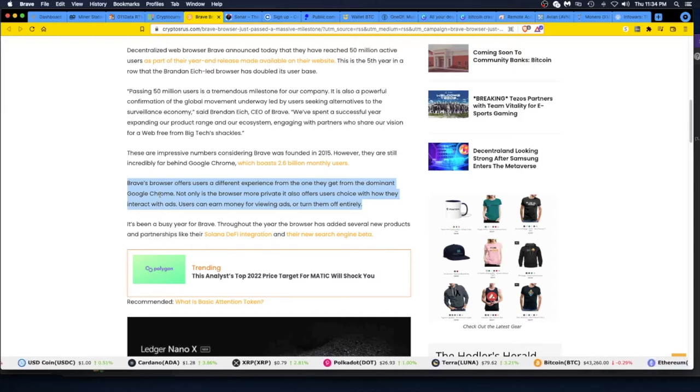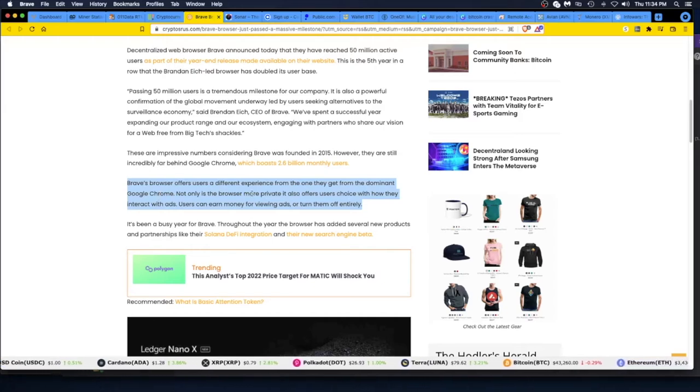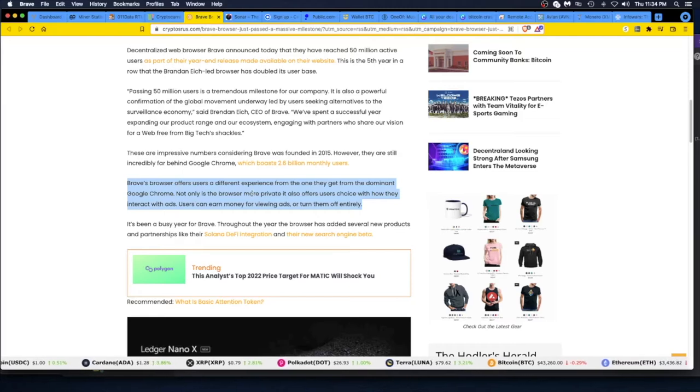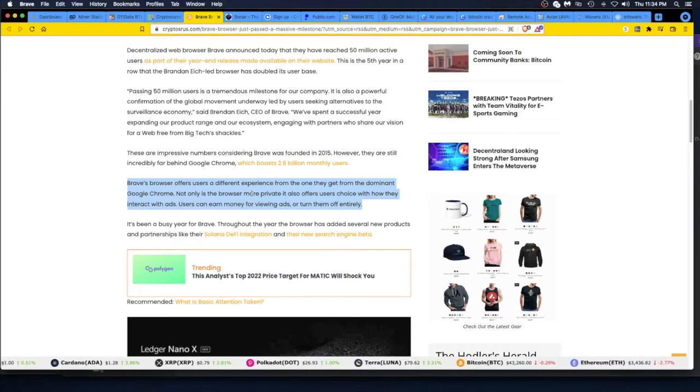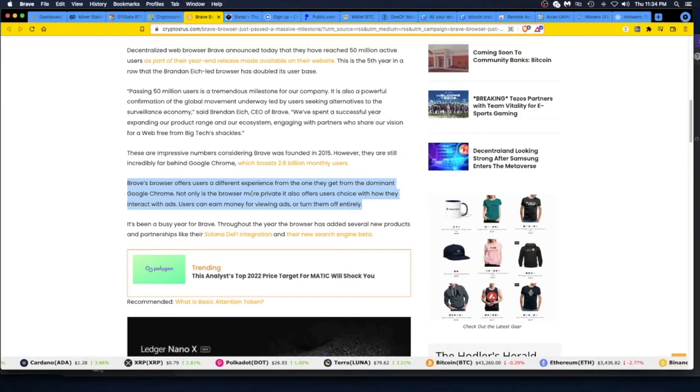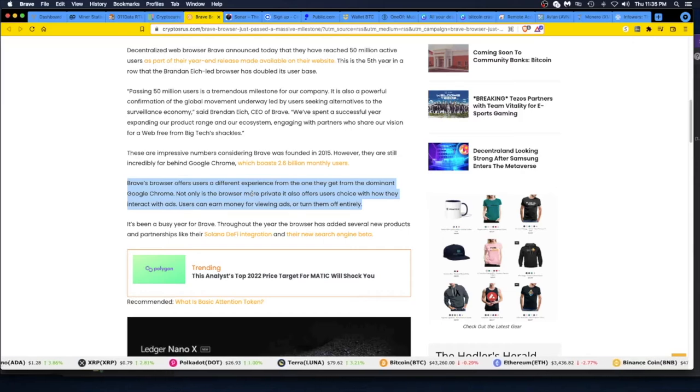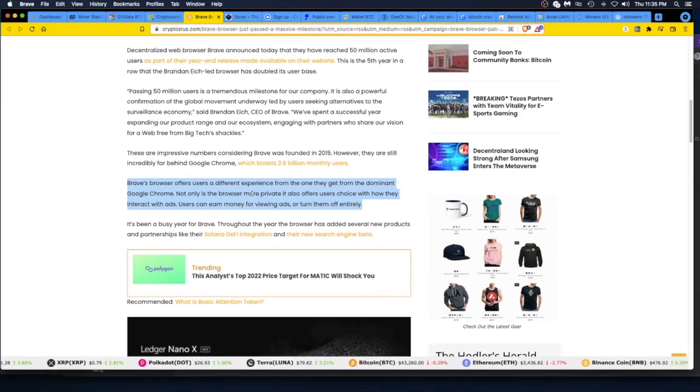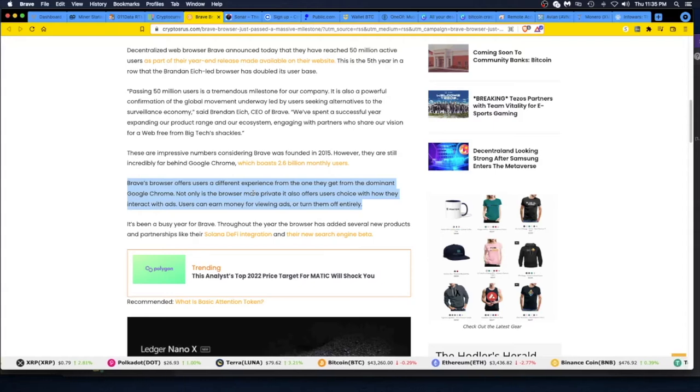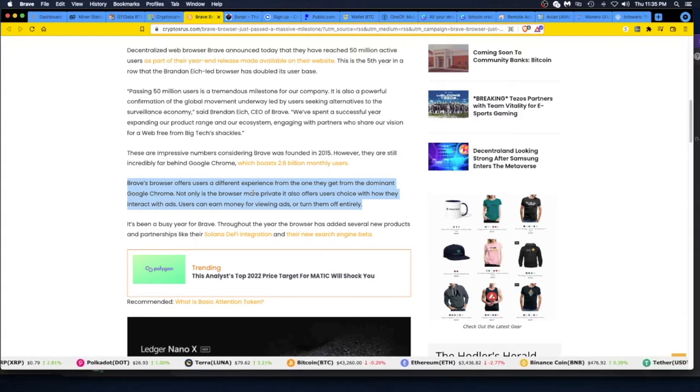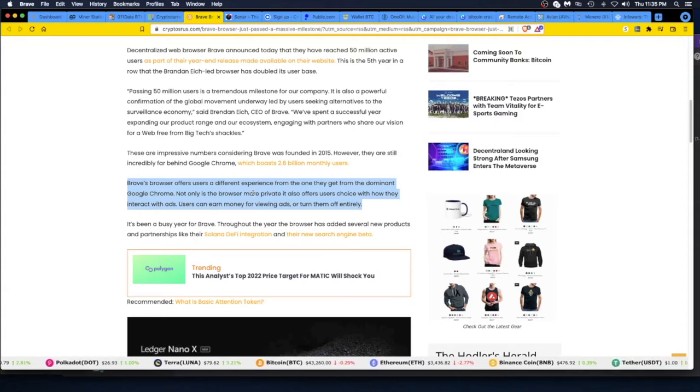Not only is the browser more private, it also offers users choice with how they interact with ads. That's what I just showed you right there in real time—boom, you saw it. It worked and I will get credit for those ads by receiving BAT crypto in my Brave browser. Then each month it gets paid out to my wallet.